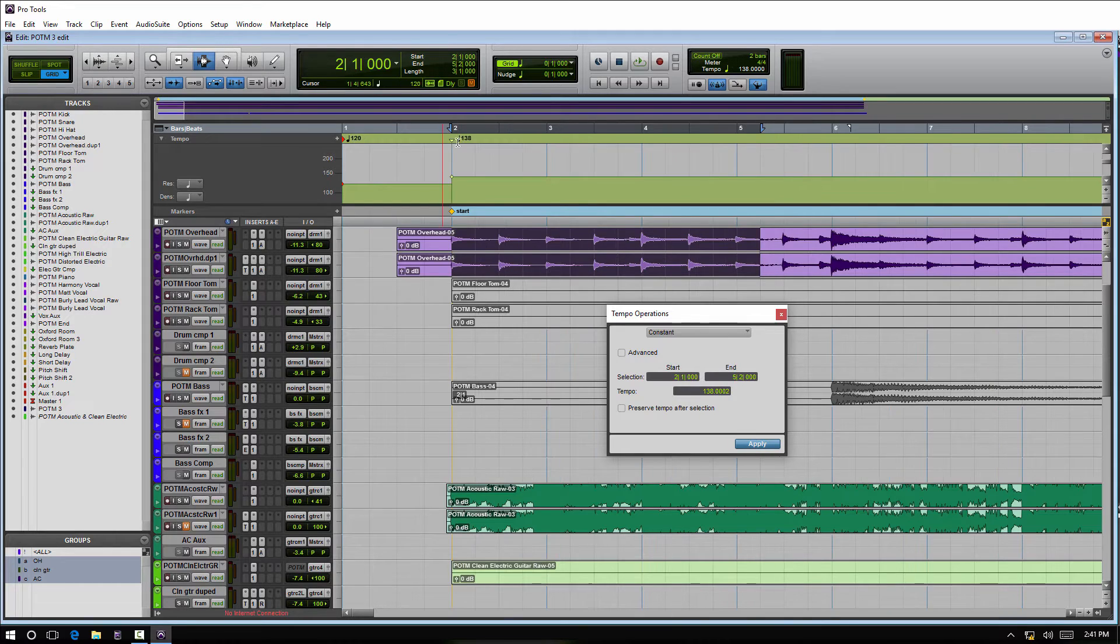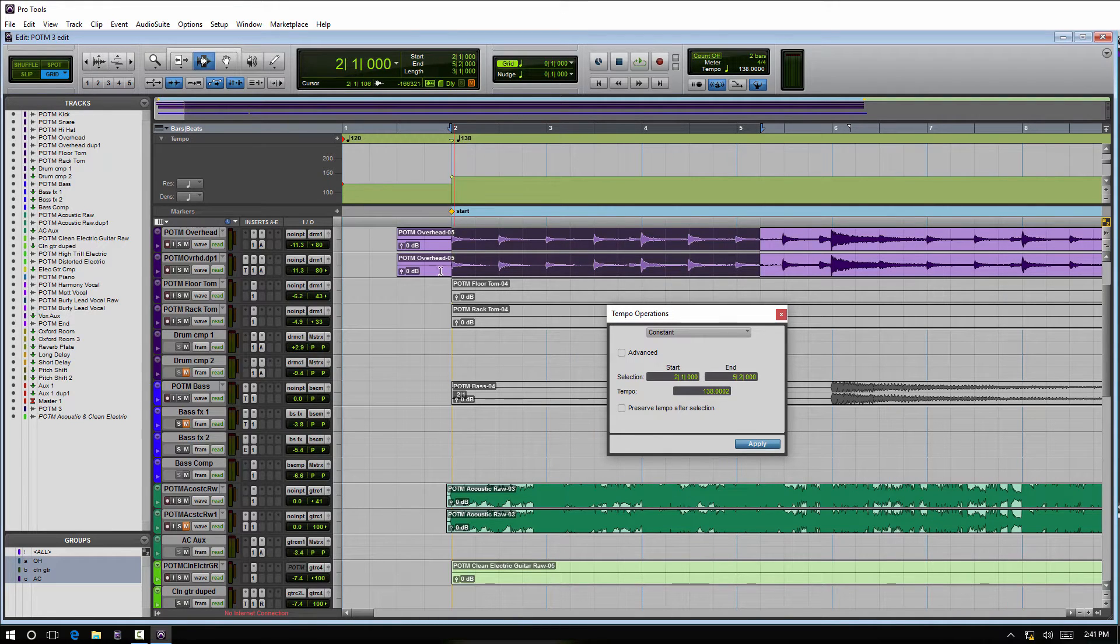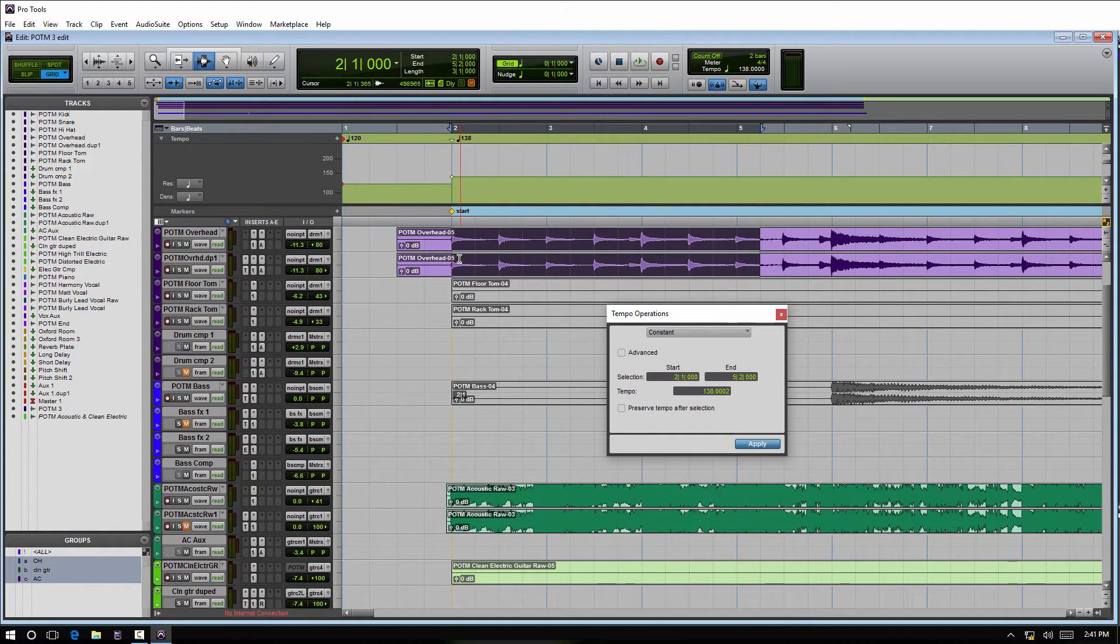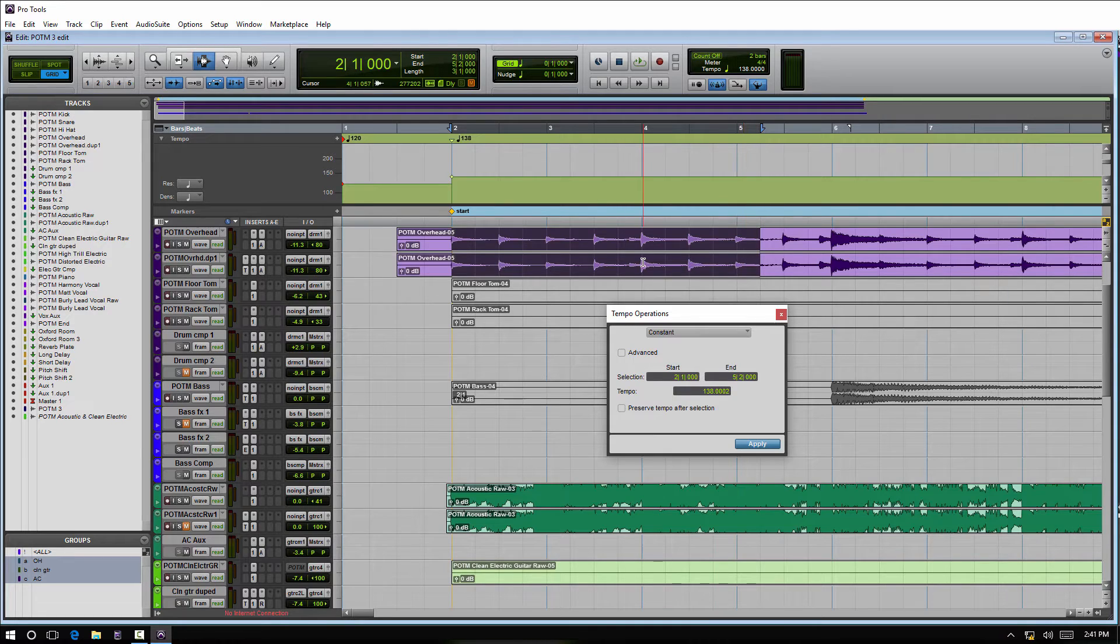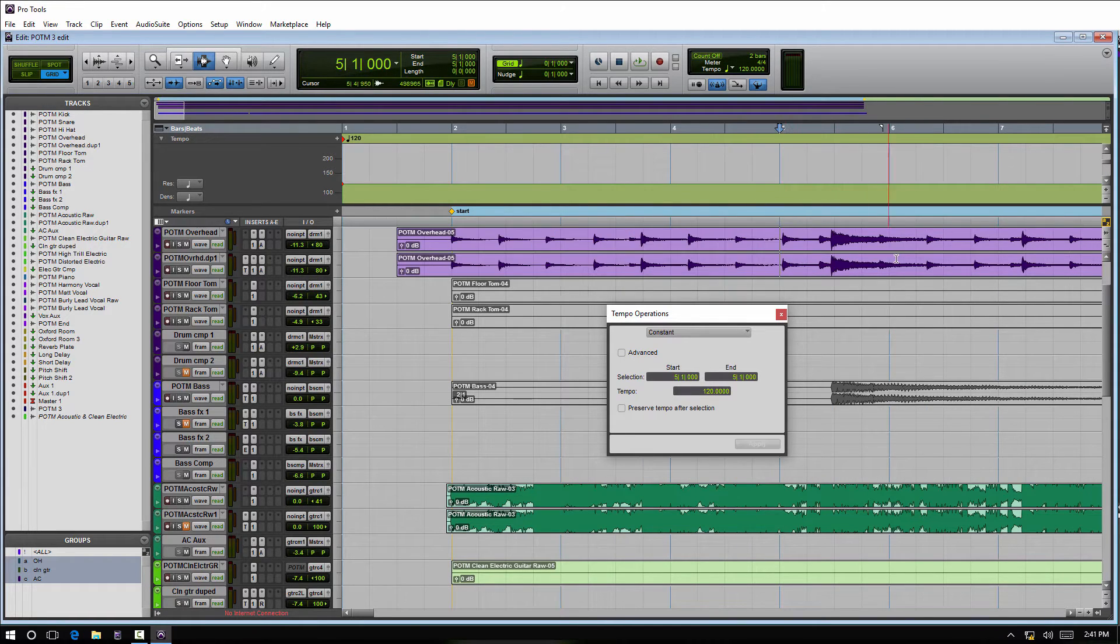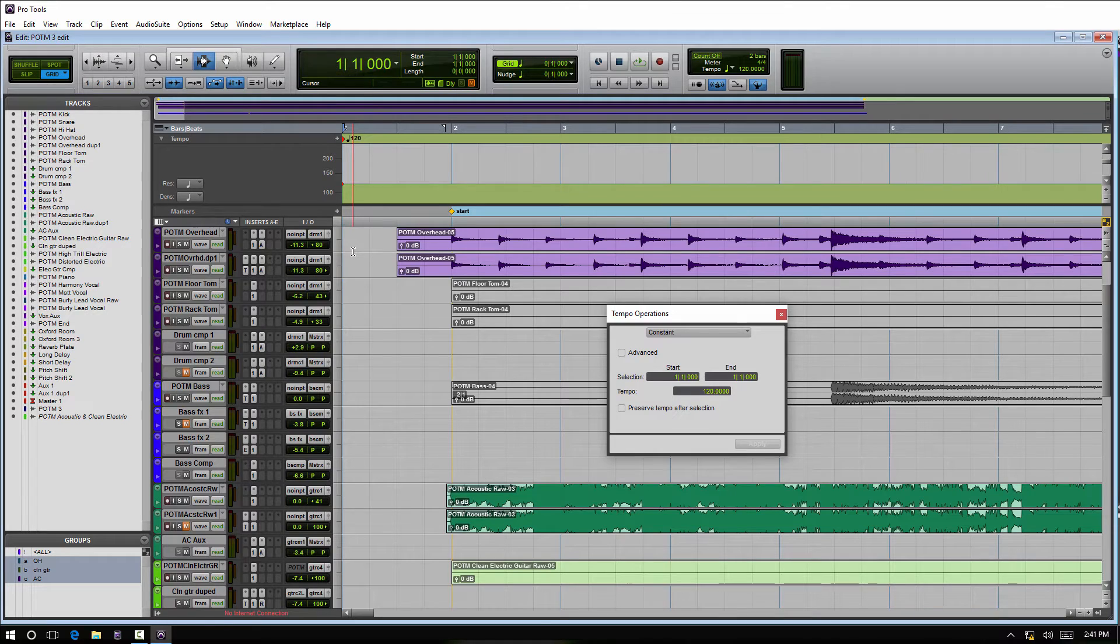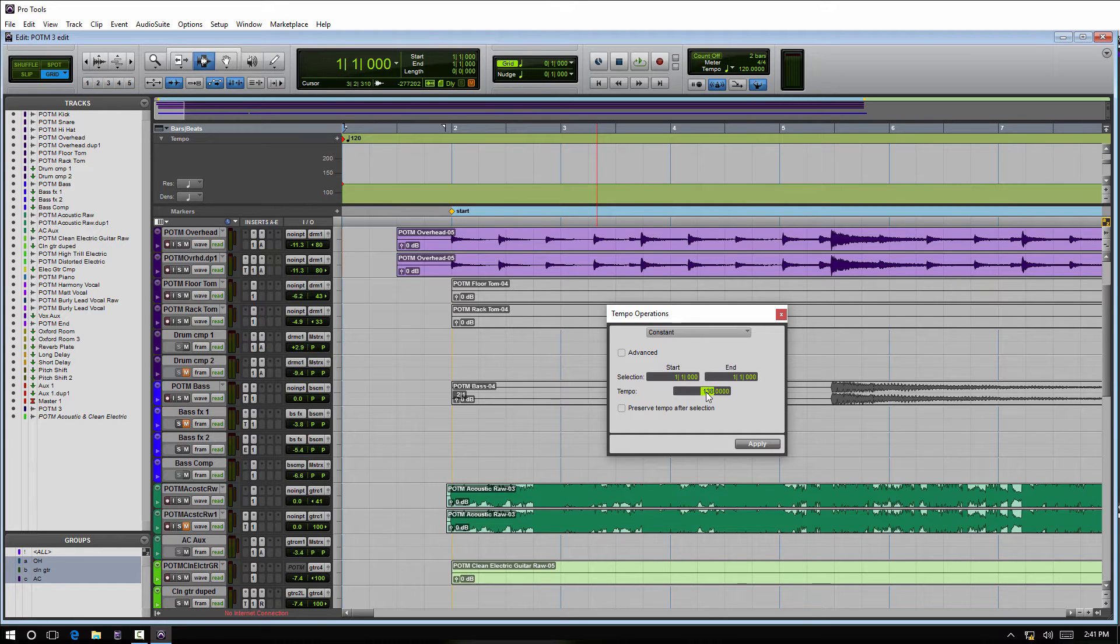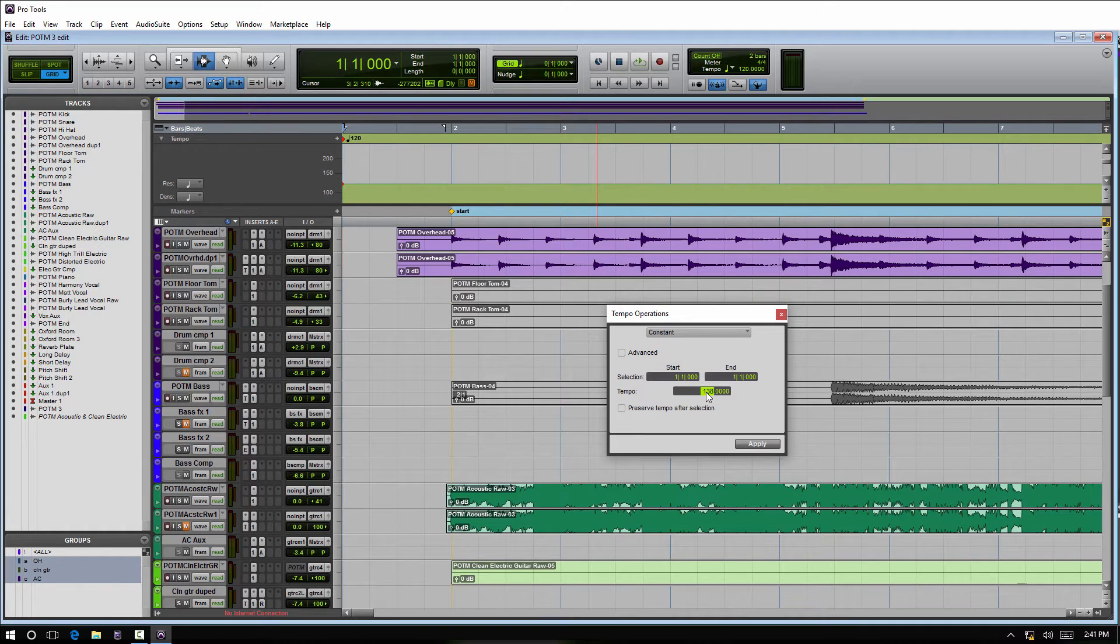Now the tempo, I see it adjusted here at 138. If I'm tracking, this is still set at 120, so my click count-in would be at 120 and then start at 138 when the recording pops in. Obviously we wouldn't want that—that'd be a little difficult. So we would start at the very beginning. We could change the entire session tempo just by putting your cursor at the very start of the track. I should specify: after you type in the number you want, hit Enter on your number pad, hit Apply, and it'll make the change.